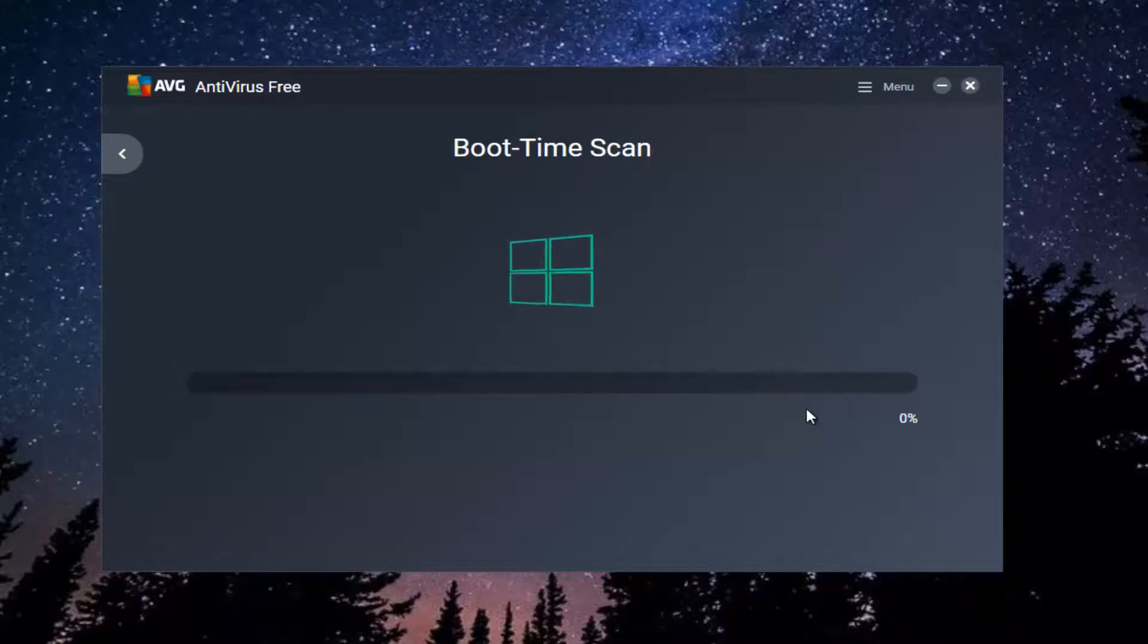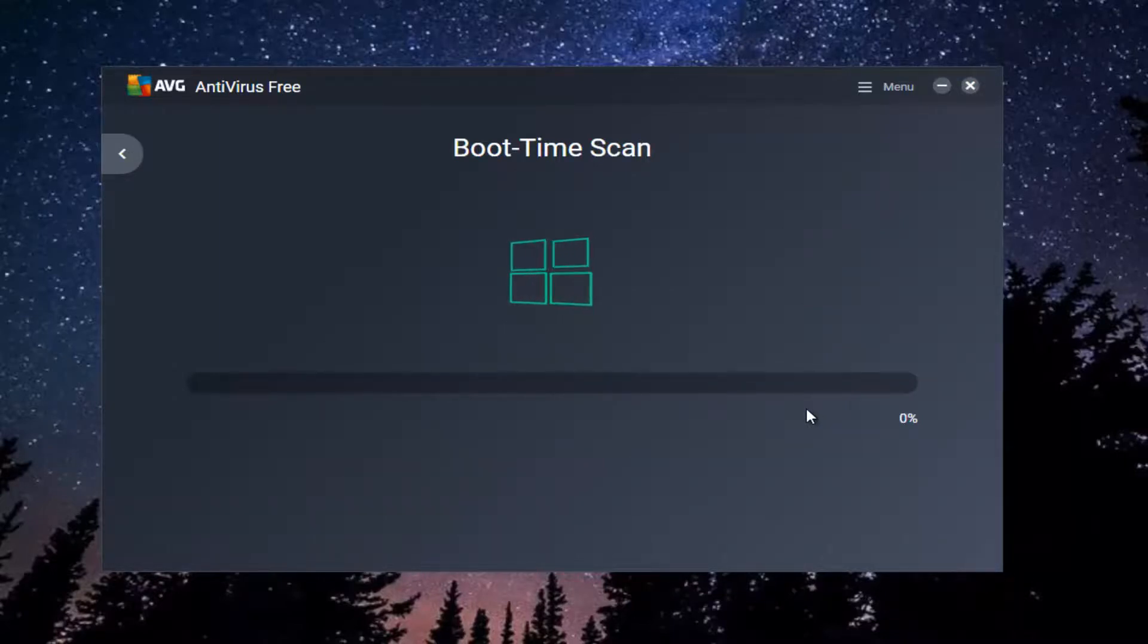This will initiate a boot time scan so that the next time your computer restarts, it will begin the boot time scan process.